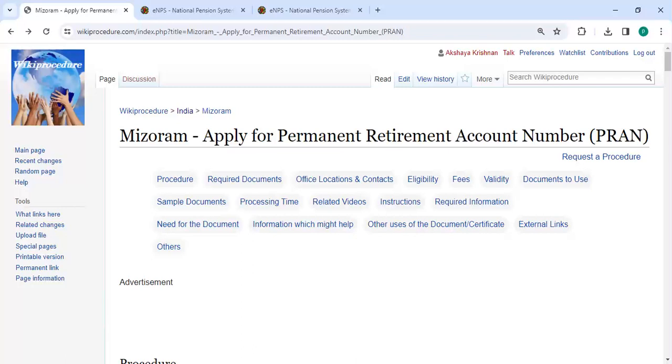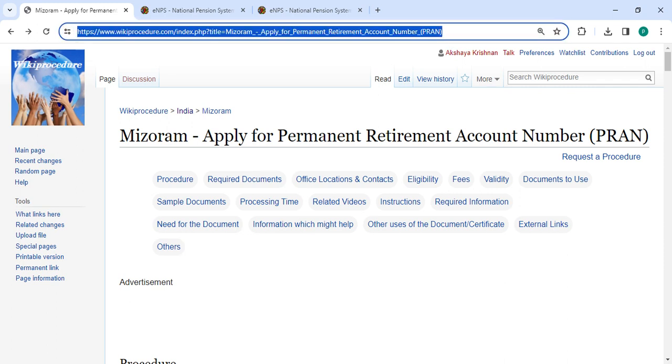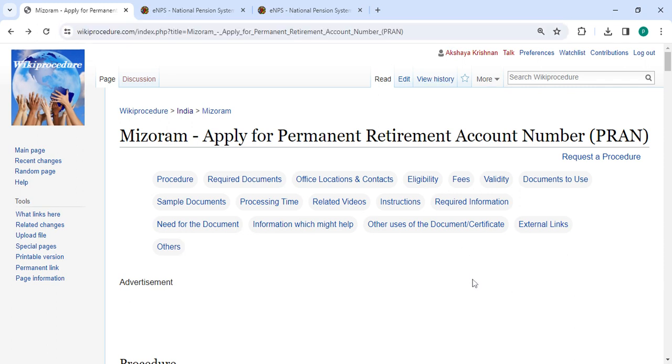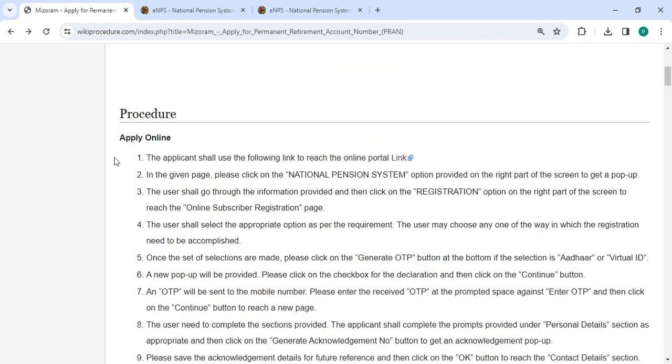Hey guys, welcome to Wiki Procedure video channel. Kindly subscribe to our channel for more informative videos. In this video, we are going to see how to apply for Permanent Retirement Account Number in Mizoram. The link we're highlighting right now is provided in the description below. You can click on it to reach this page.